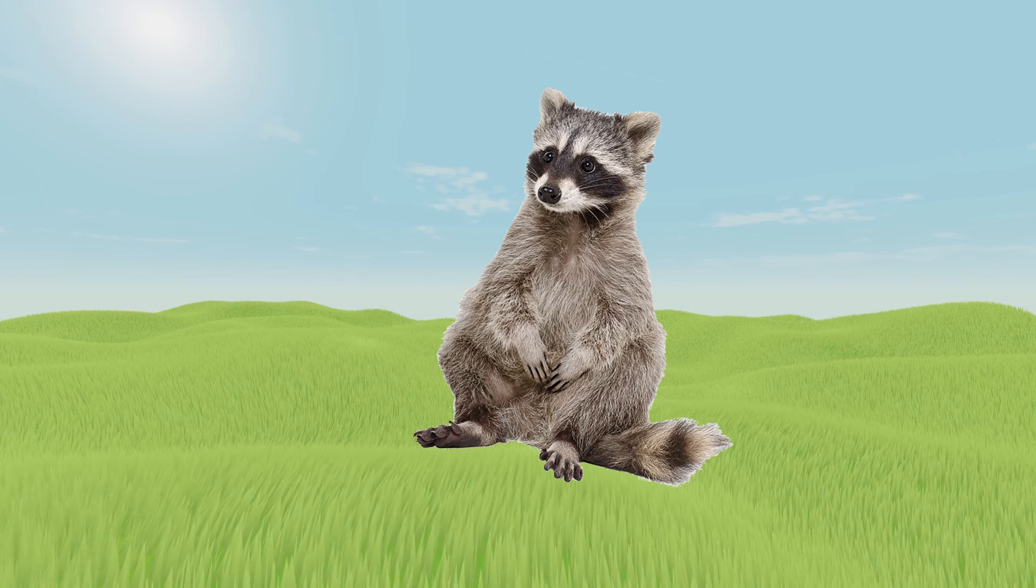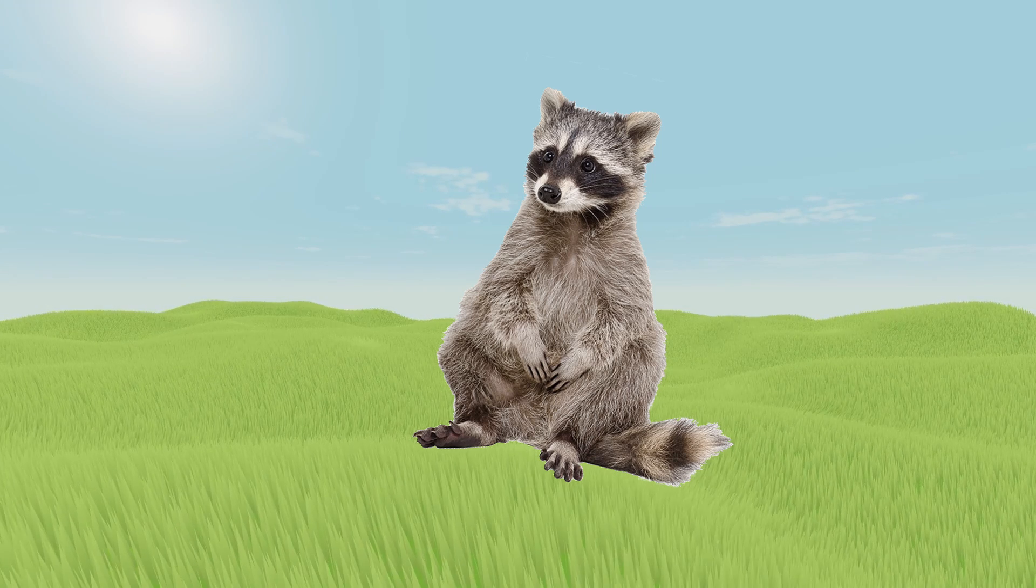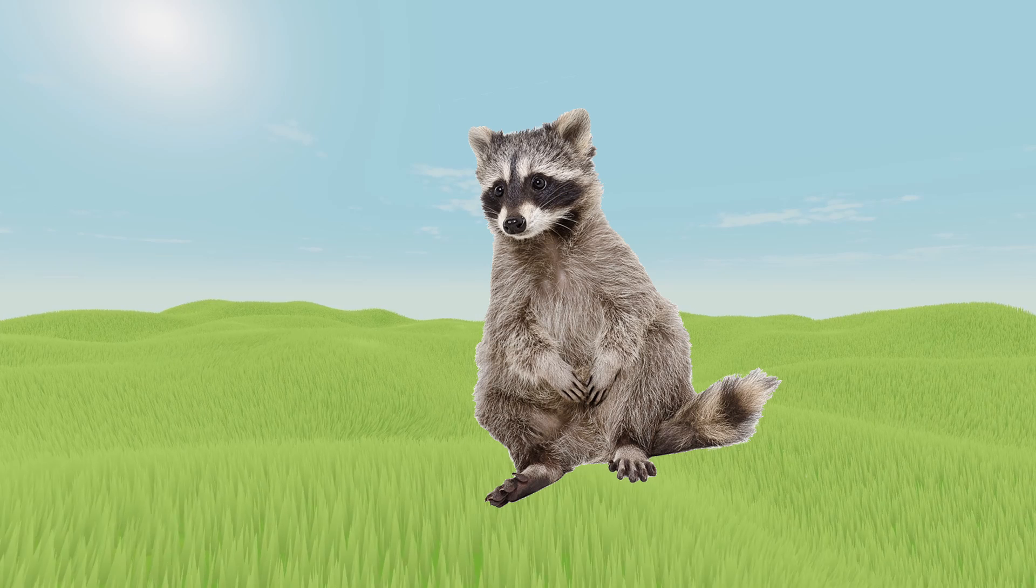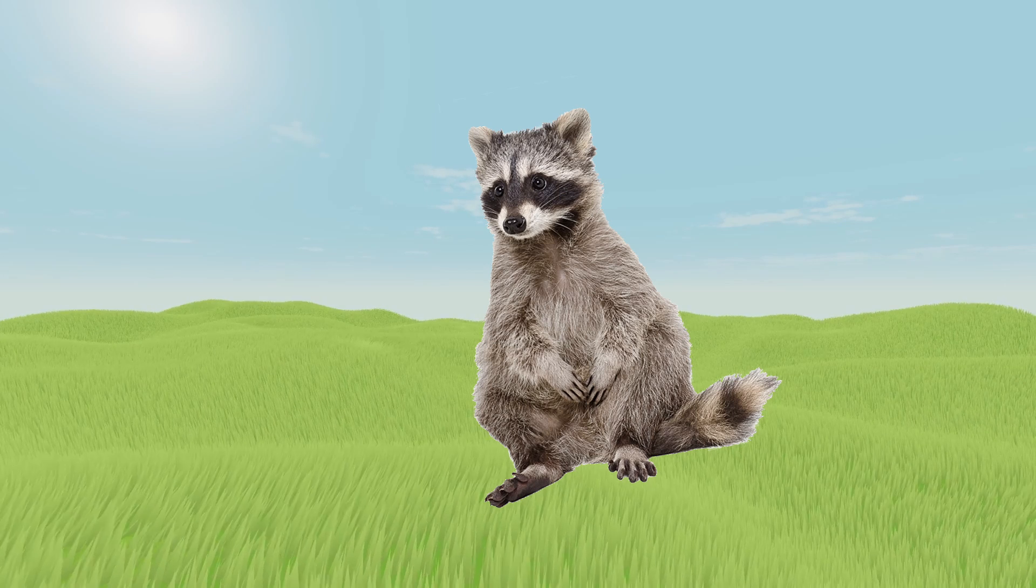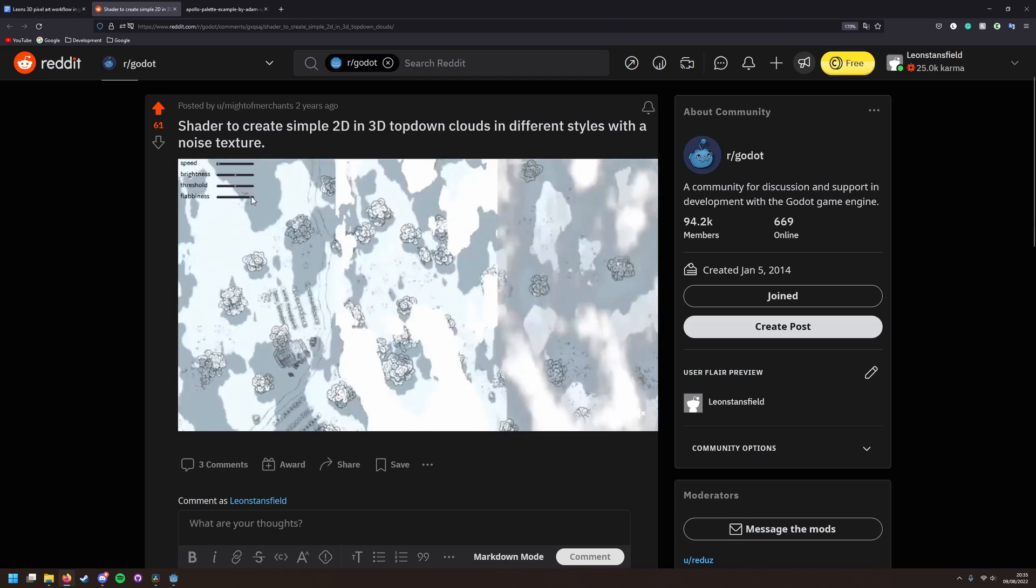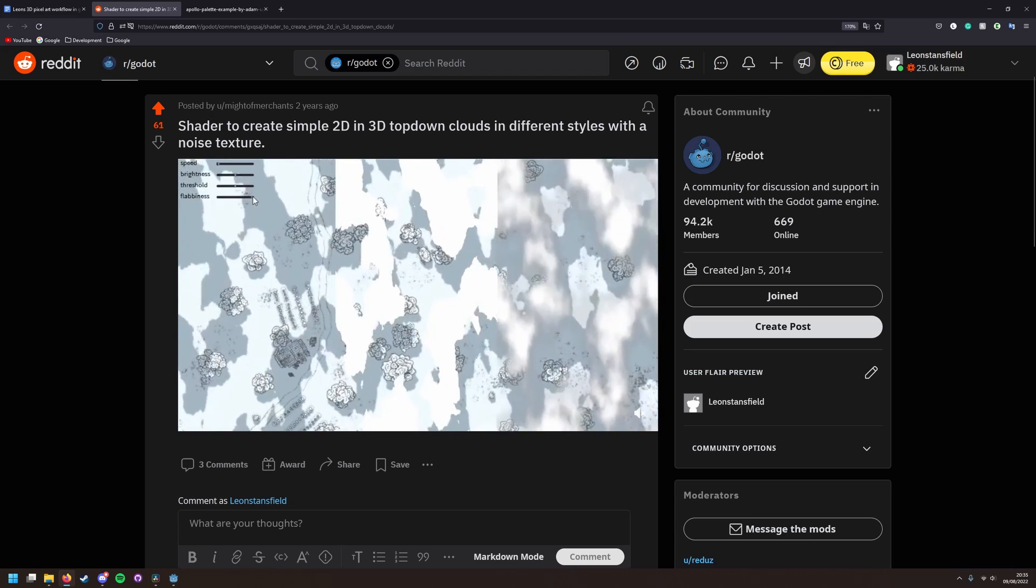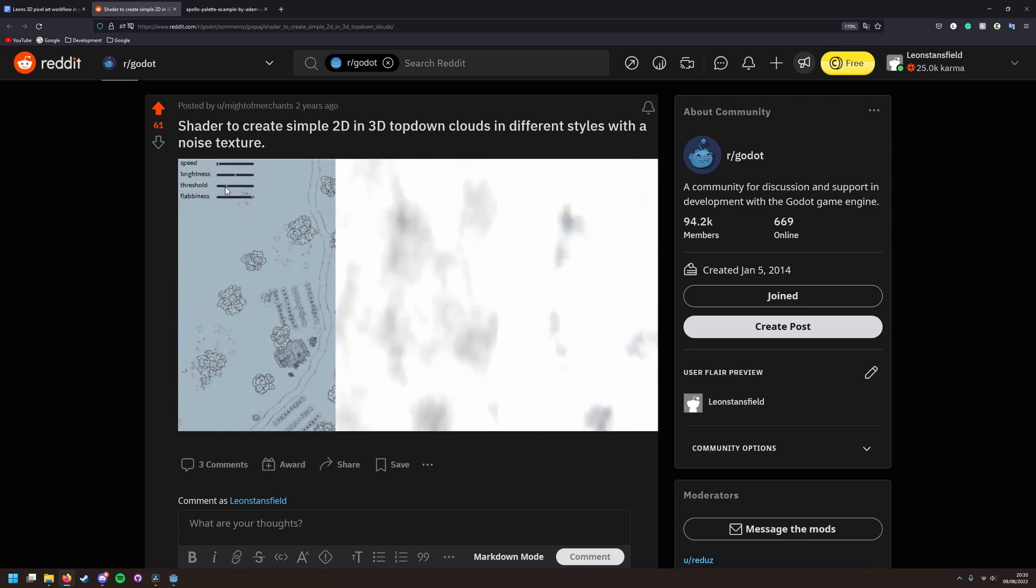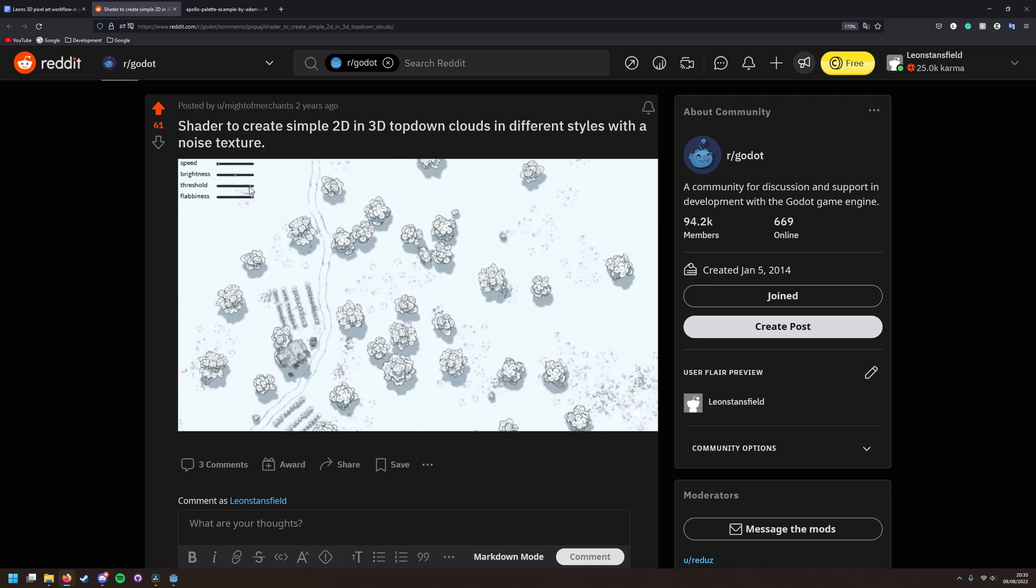Once again, after trying to do this bit myself, I ended up just finding a shader online, which I found on the Godot reddit by user mightofmerchants and they luckily pasted the code in the comments.